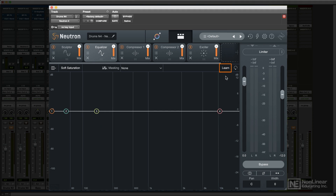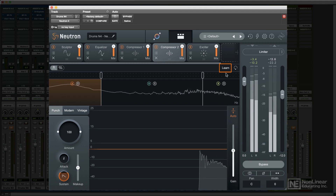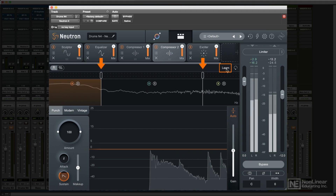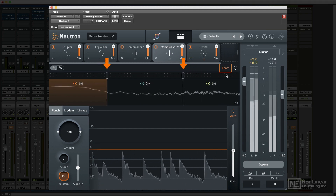Experienced mixers may have already developed a pretty good ear for identifying target frequencies for EQ, but less experienced ones could find this helpful. In the other processors, this function is only active when multiband processing is enabled. It'll again analyze the audio and automatically set what it suggests may be optimal crossover points for the two or three bands.